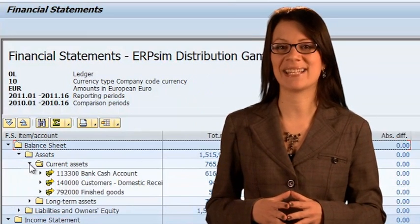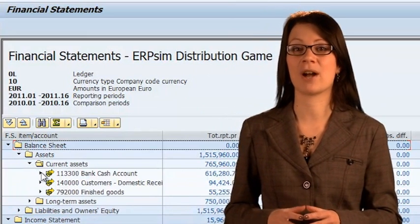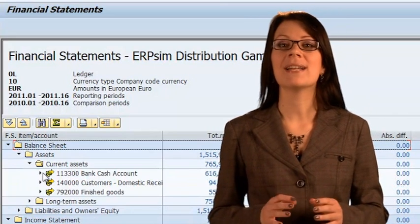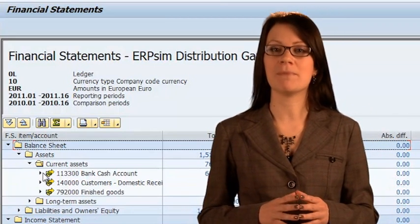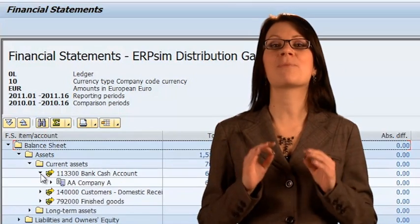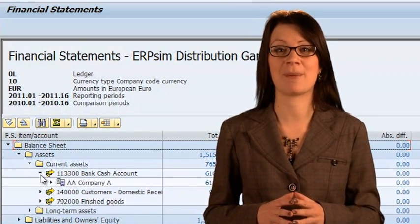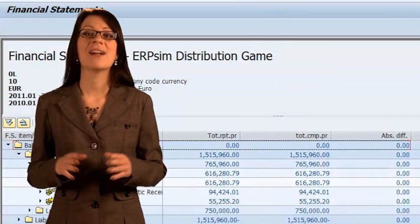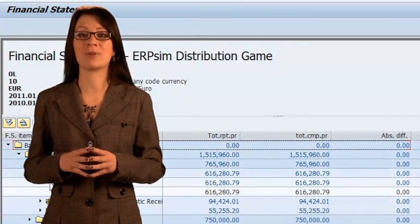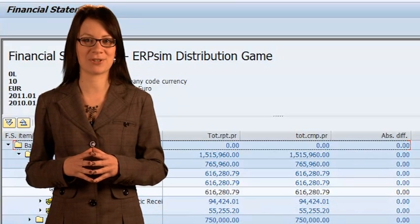You can find your current bank account cash balance in the current assets section of the balance sheet. At the end of the report is the item you should be most interested in: your net income. This is your profit and the ultimate measure of whether or not you are managing your company well. The net income line corresponds to the cumulative profit or loss of your company since the beginning of the simulation.